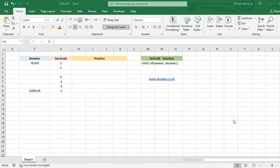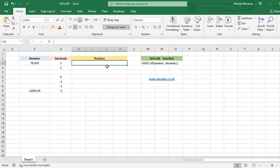Hi, in this video we're going to learn the DOLLAR function. By the DOLLAR function, we can convert a number to text using currency format and decimals rounded to the number of places you specify. The decimal argument is optional, but number is necessary.